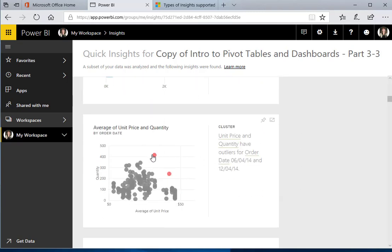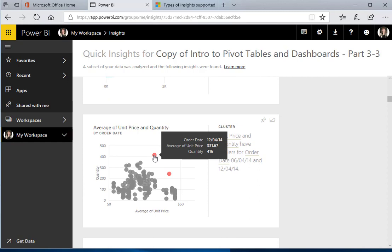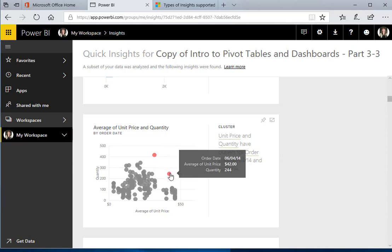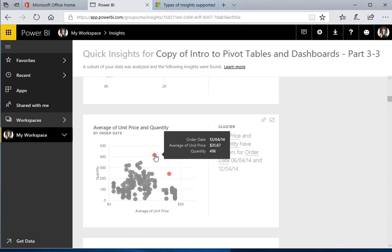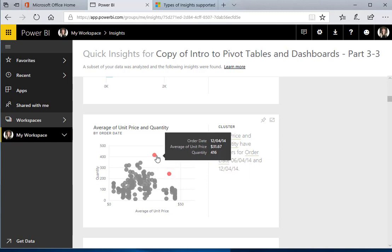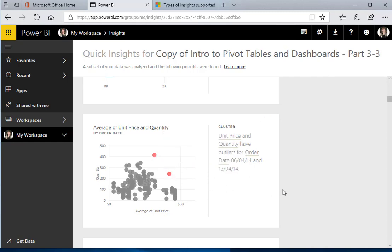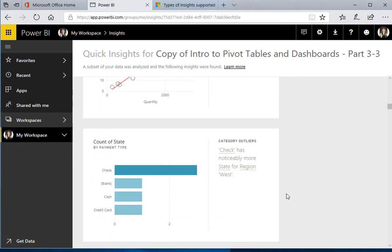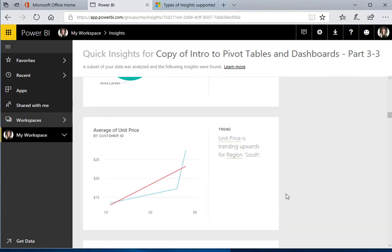And then we can look here and we have something that might be interesting to look at. We have average of unit price and quantity, but we've got two outliers: an order placed on 12-4 and an order placed on 6-4. We can actually look into that and see what has caused that outlier.